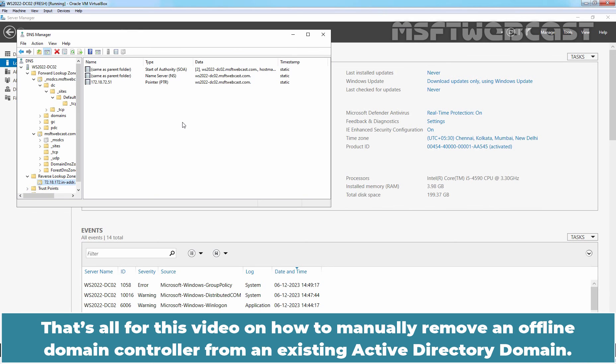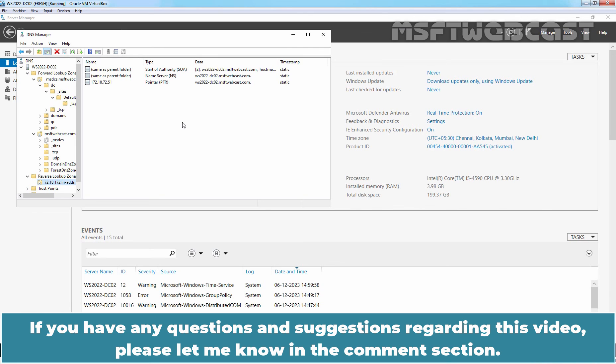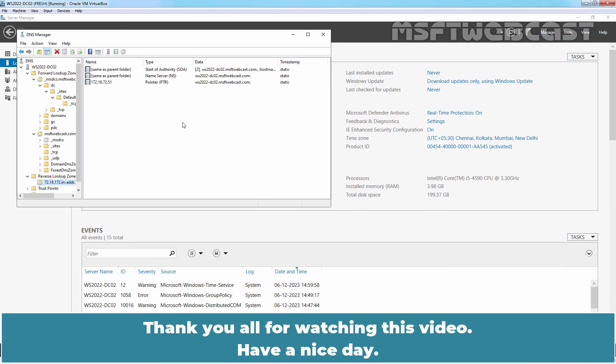That's all for this video on how to manually remove an offline domain controller from an existing Active Directory domain. I hope you found this video helpful. If you have any questions and suggestions regarding this video, please let me know in the comment section. Thank you all for watching this video. Have a nice day.